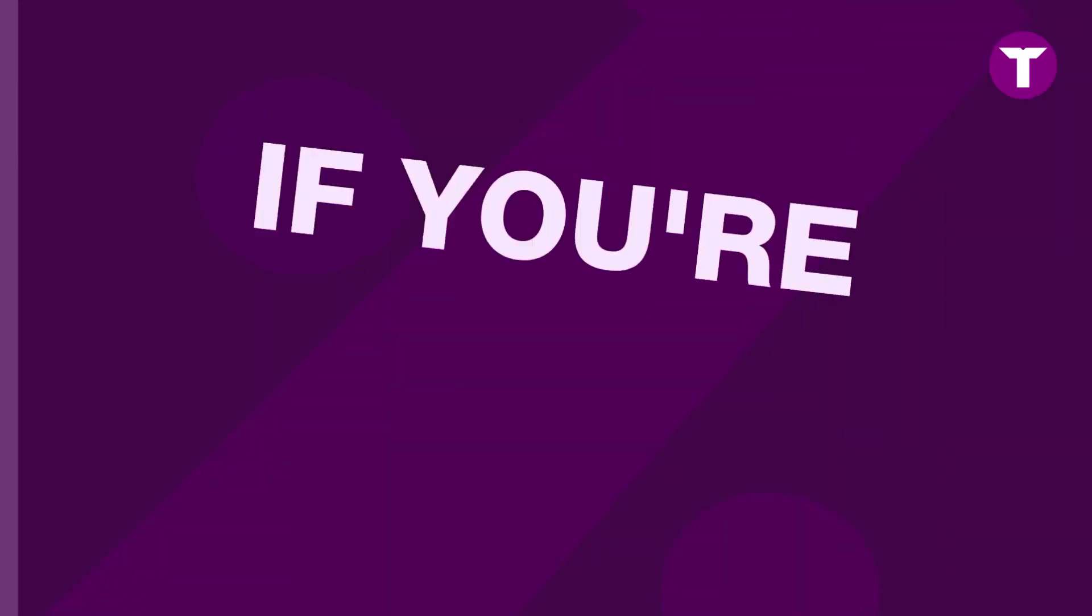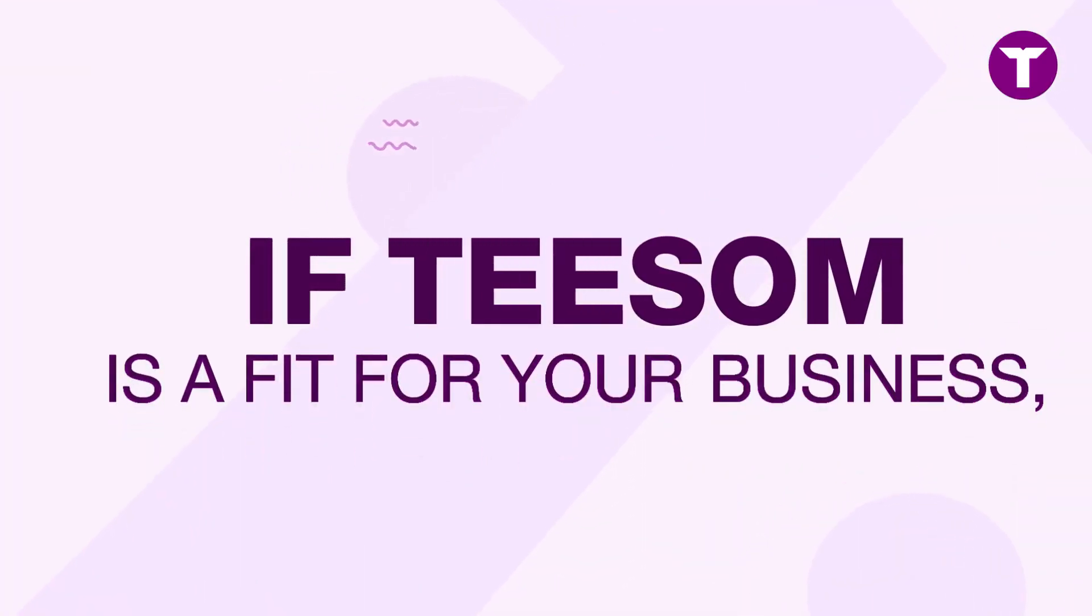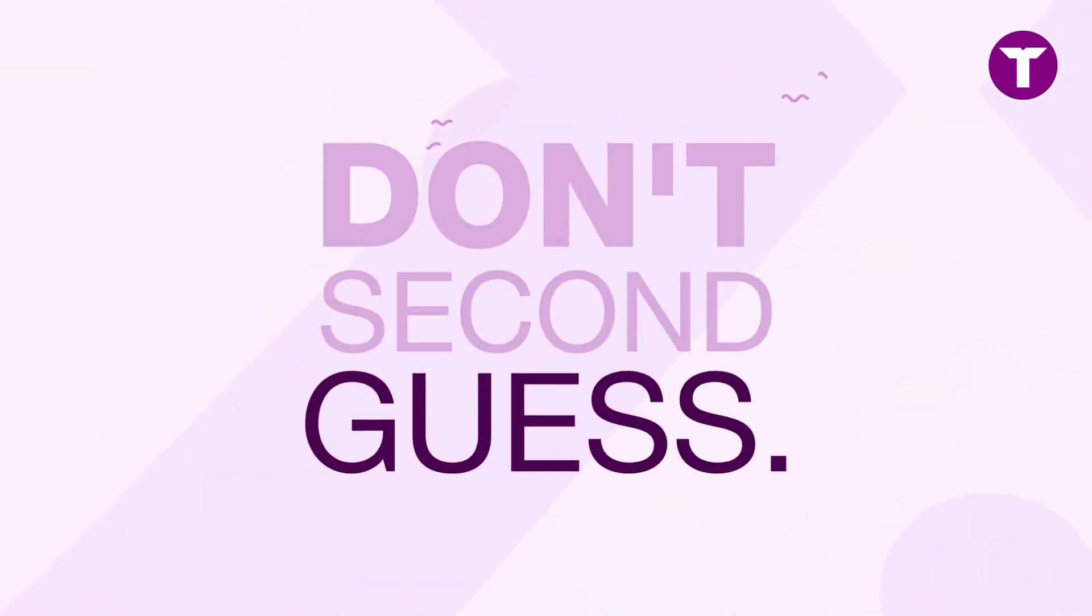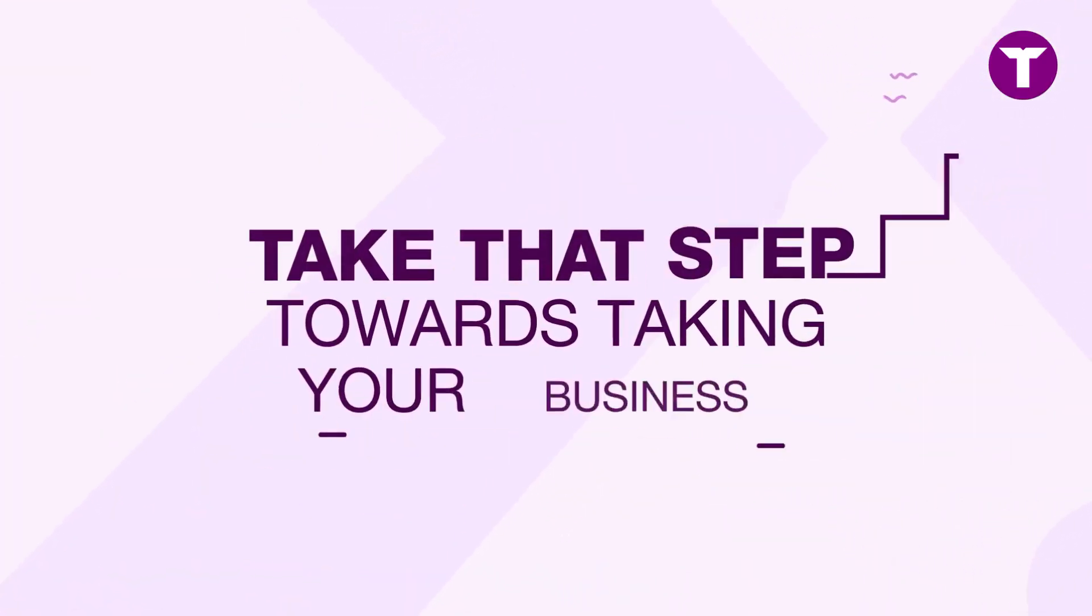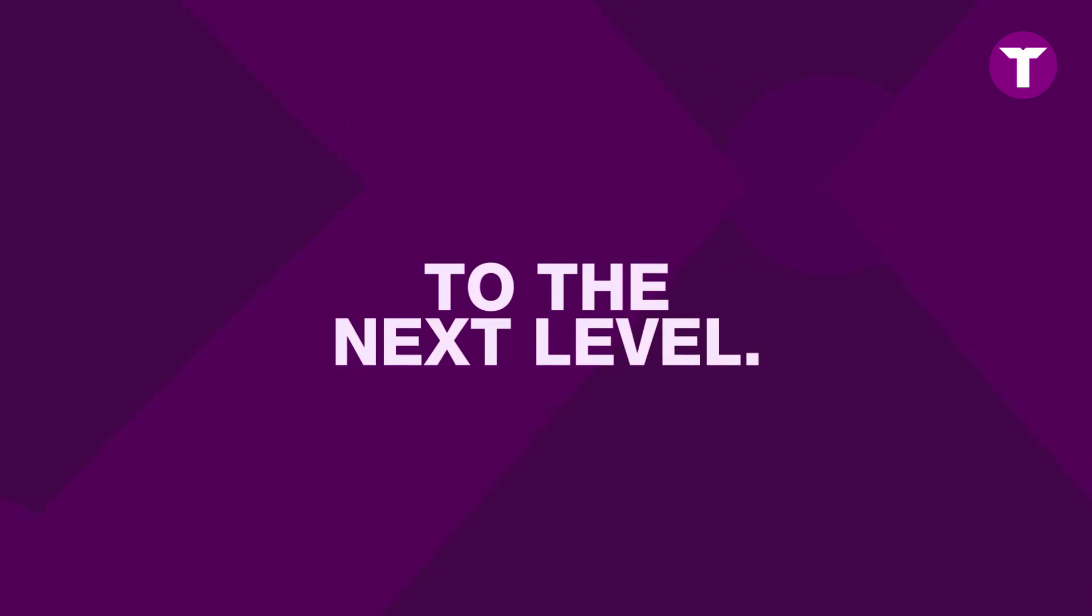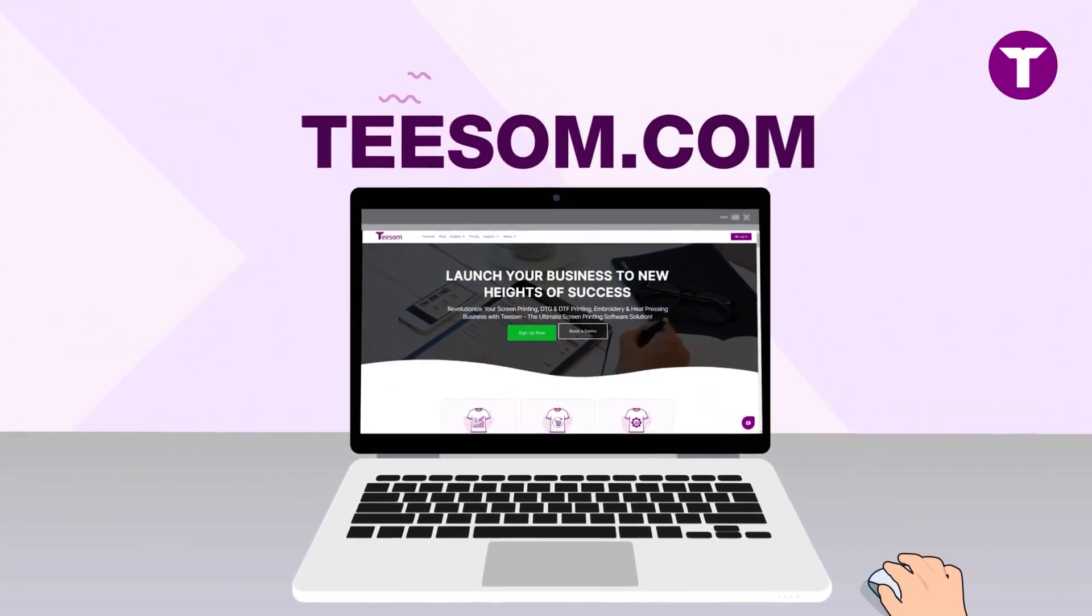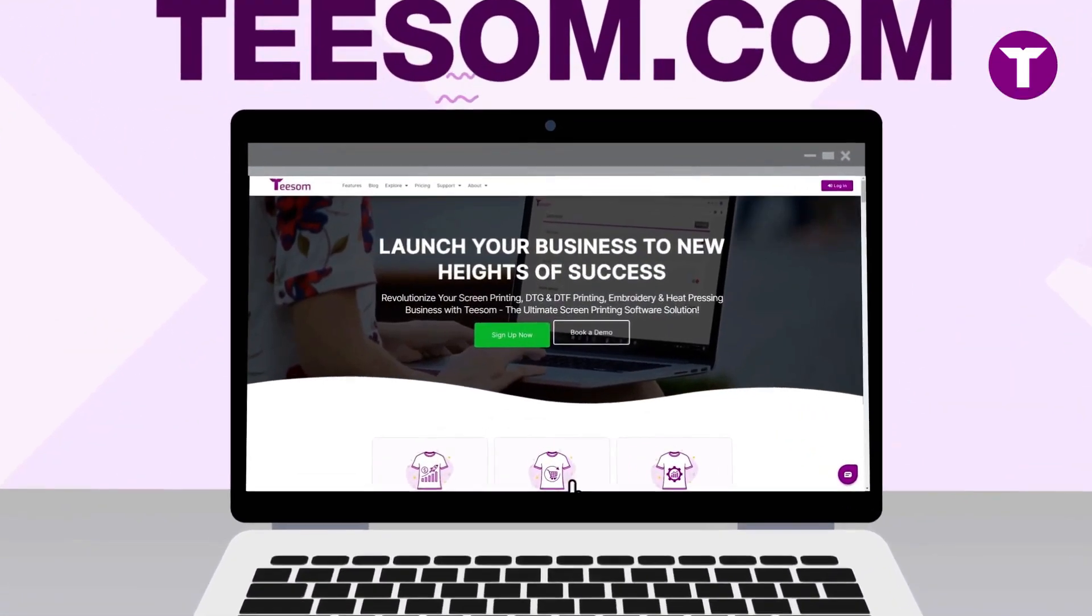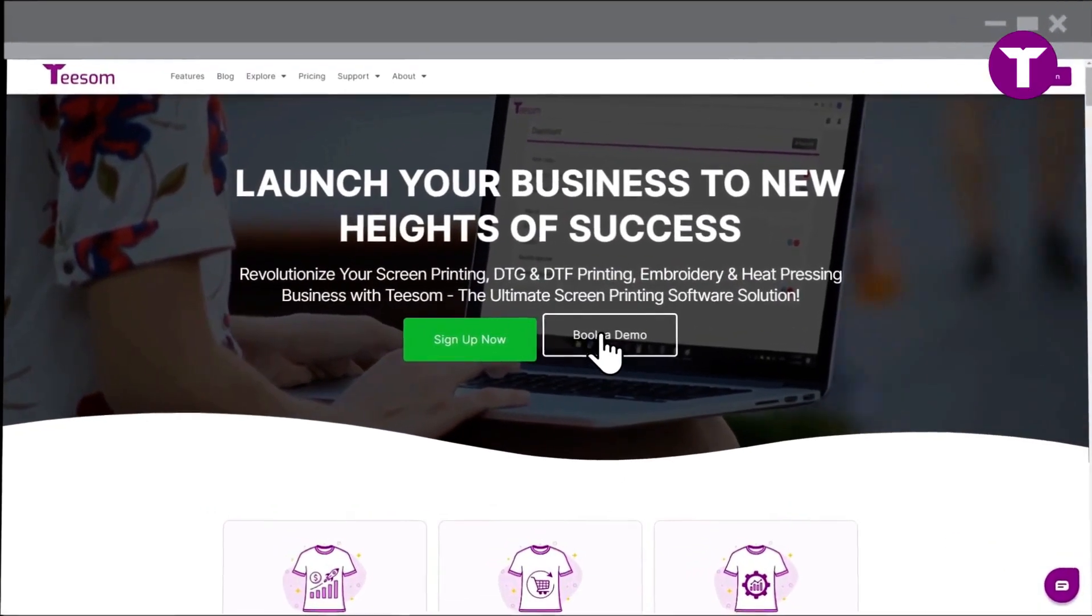Now, if you're wondering if T-Sum is a fit for your business, don't second guess. Take that step towards taking your business to the next level. Visit T-Sum.com and book your personalized demo to experience the transformation firsthand.